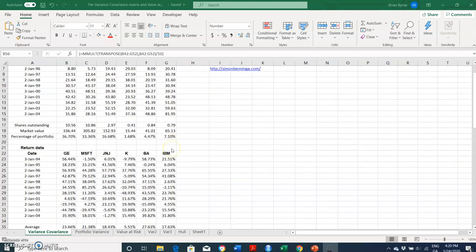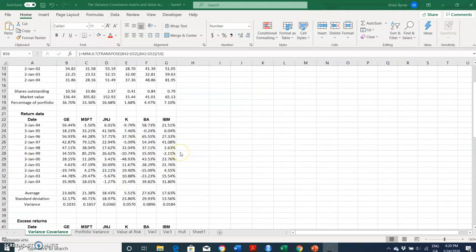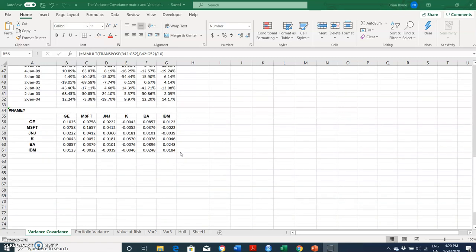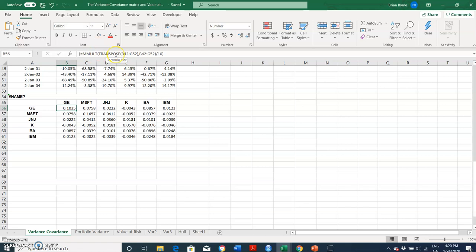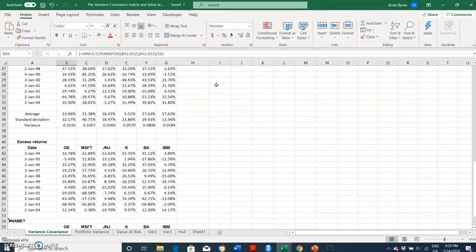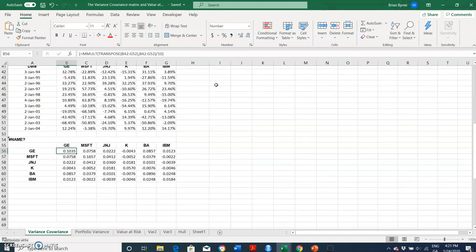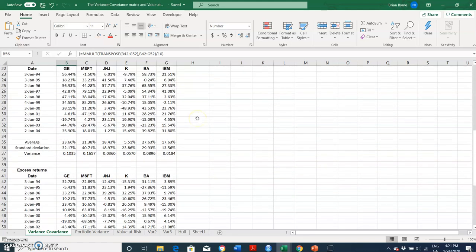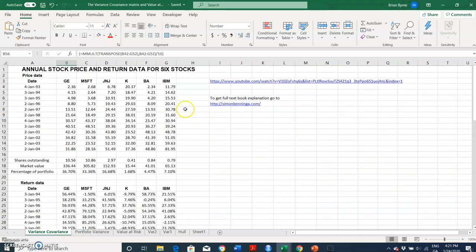This is the example that I originally obtained from Simon Benninga, and the estimation here for getting the variance covariance involves implementing matrix operations, so matrix multiplication and transposing matrices. And we get a variance covariance. Okay, so there are a few steps involved here.